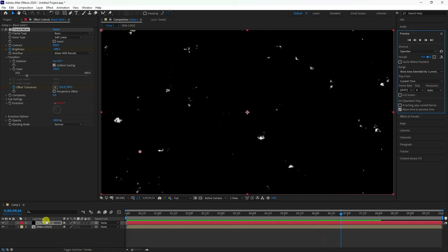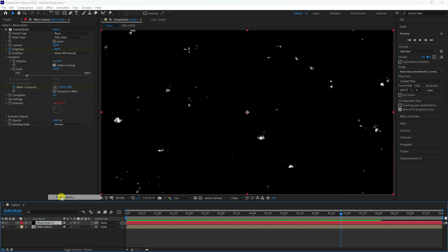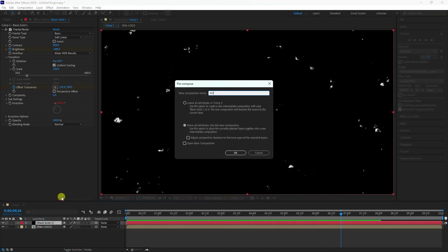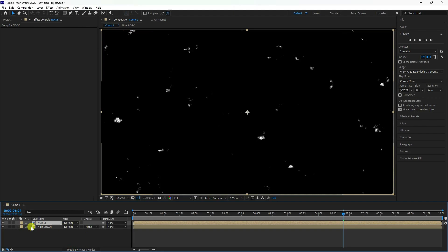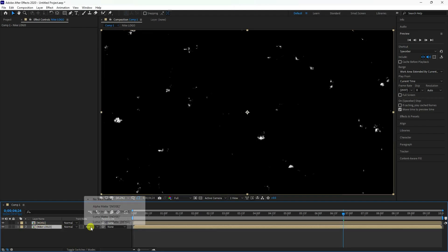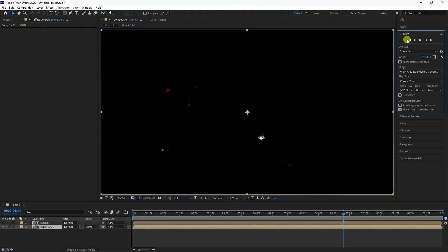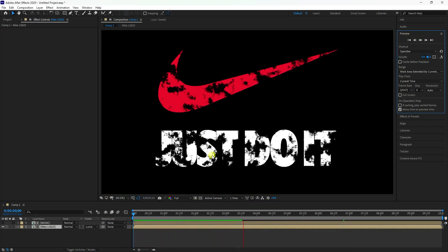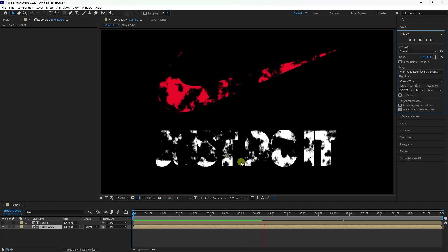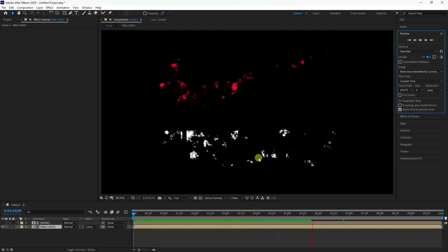Precompose the noise layer, name it 'Noise', and check 'Move All Attributes'. Switch the layer order and select your logo layer. Apply Luma Matte. Preview — that's the first step complete.